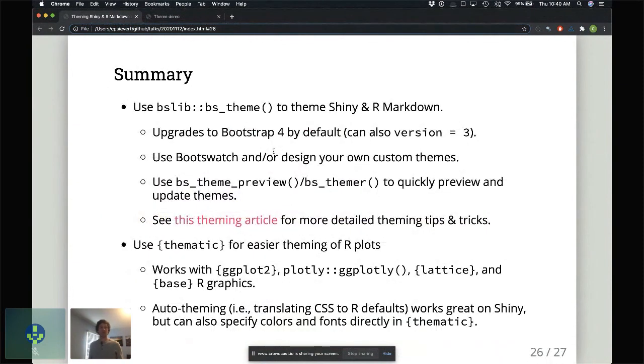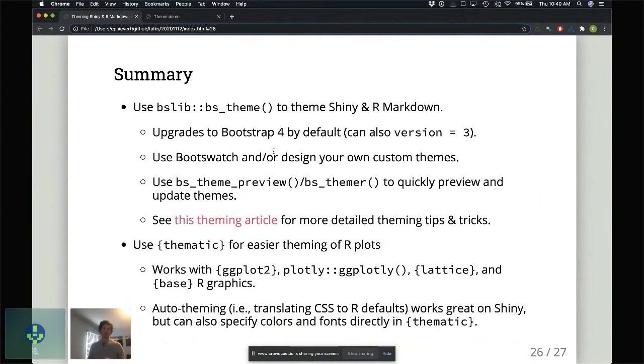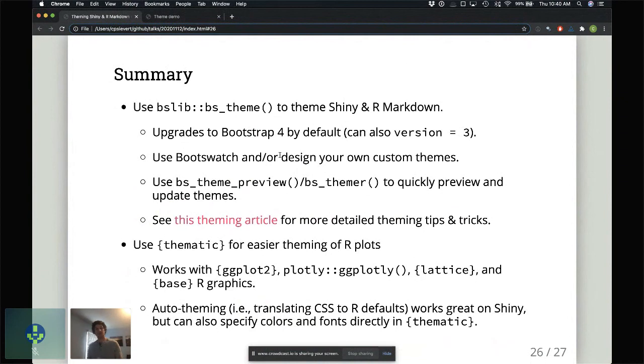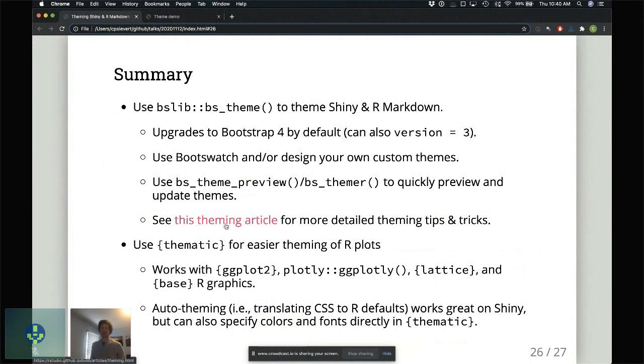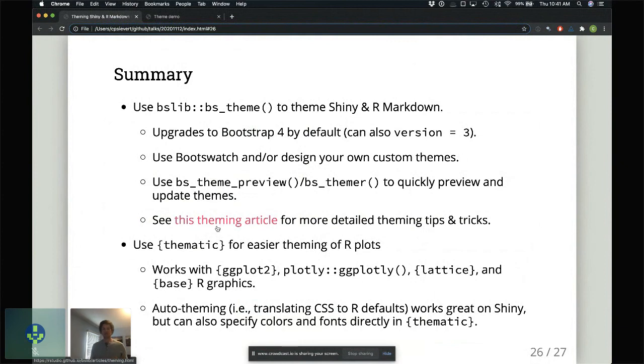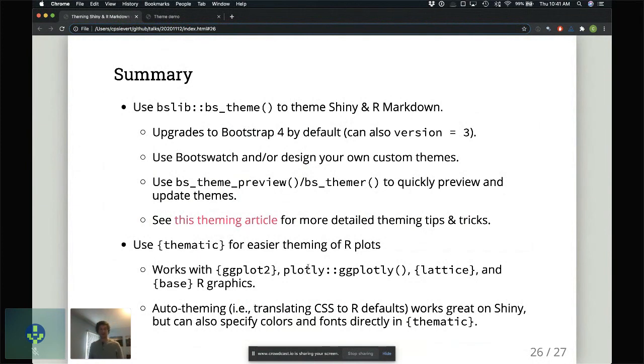In summary, use BSLib BS_theme to theme Shiny and R Markdown. This also lets you upgrade to Bootstrap 4 even if you don't want to do theming. You can use Bootswatch themes or design your own custom themes. You can use this real-time themer to quickly preview and update themes. And if you want more details on advanced theming stuff, check out the theming article. Then use thematic for easier theming of R plots. You can use it as a way to automatically translate your BS_theme CSS to new defaults for your R plots. Thank you.